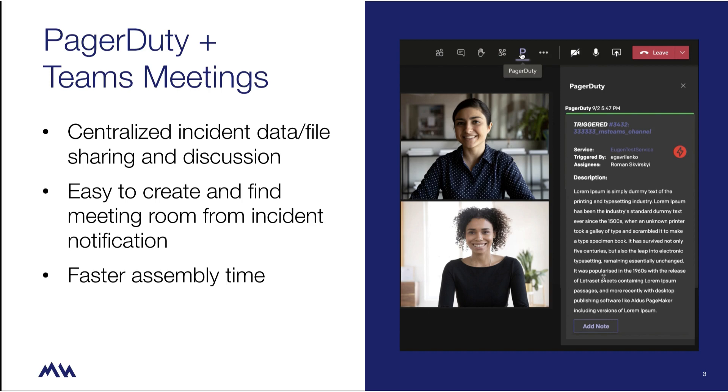PagerDuty incident details, incident history, updates, and incident action buttons are all available within the chat room and video side panel.